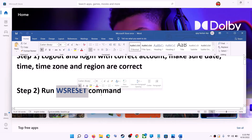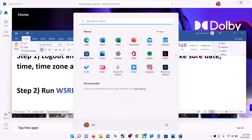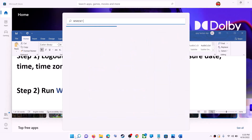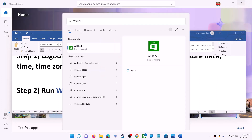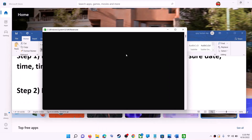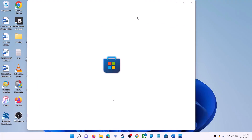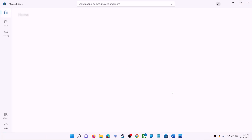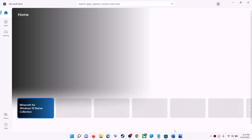The next step is to run the WSReset command. Type 'wsreset' in the Windows search box and then click on WSReset Run Command. This will open a black screen — do not close it. The black screen will go away and Microsoft Store will open automatically. Then try to install the application.